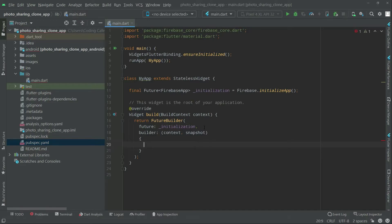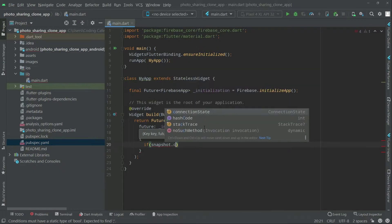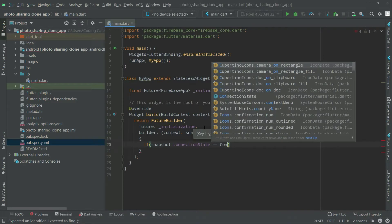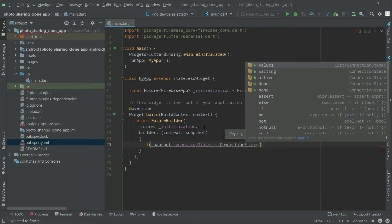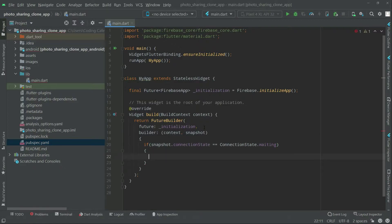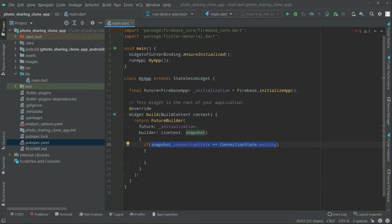Right after builder we have context and snapshot — snapshot will basically contain our data. Now we will set an if condition to check: if snapshot.connectionState is equal to ConnectionState.waiting, that means whenever we run the application and the connection state is waiting for any reason, only then we will show the output we are about to write.